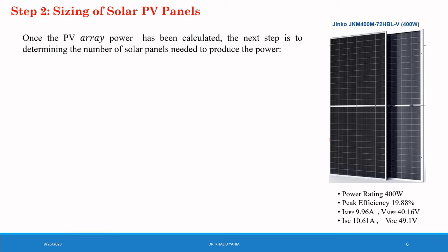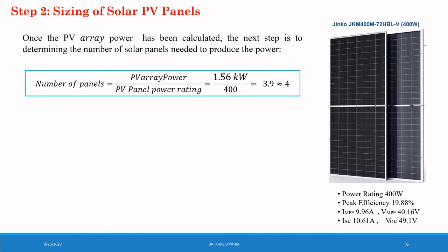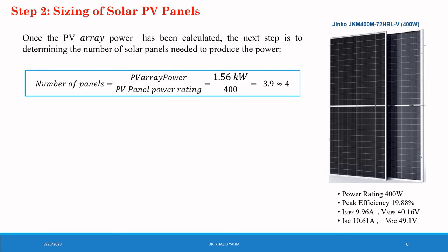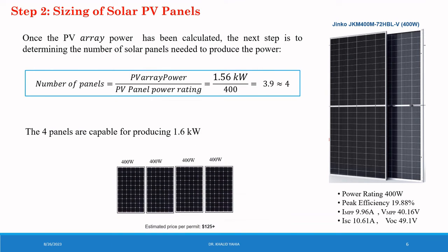The short circuit current 10.61 A. The open circuit voltage 49.1 V. The number of panels equal to PV array power divided by PV panel power rating equal to 3.9, approximately equal to 4. And the 4 panels are capable of producing 1.6 kW.